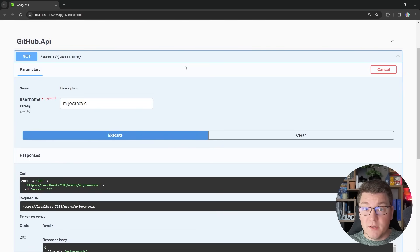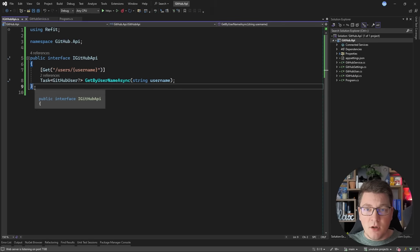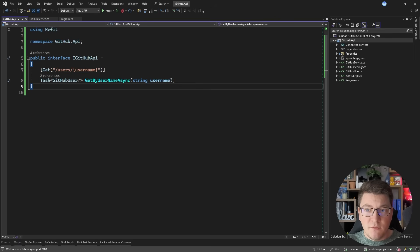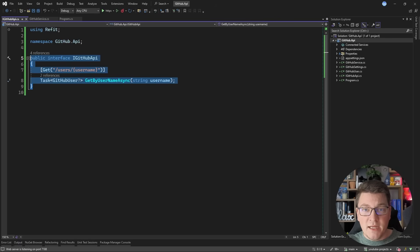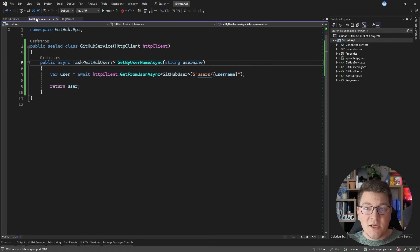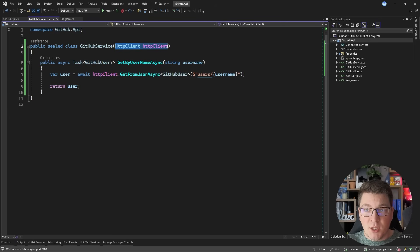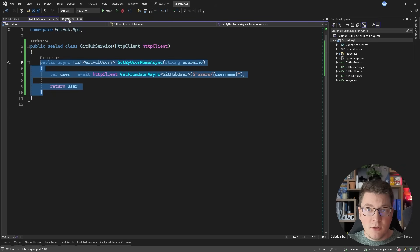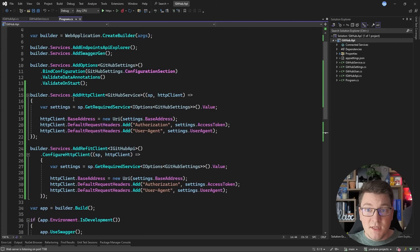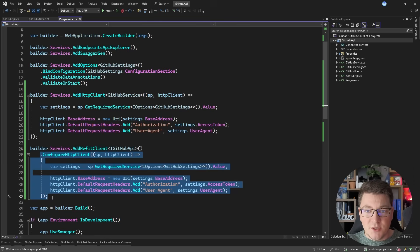If we compare these two implementations on the amount of code you need to write, you can see that the Refit implementation is significantly simpler. All I needed to do was define an interface and expose methods representing the endpoints I want to call, as opposed to the GitHub service where I need to inject an HTTP client and manually call those endpoints. On the configuration side they are basically the same — this uses the native HTTP client implementation and this one calls AddRefitClient, but otherwise the configuration is identical.